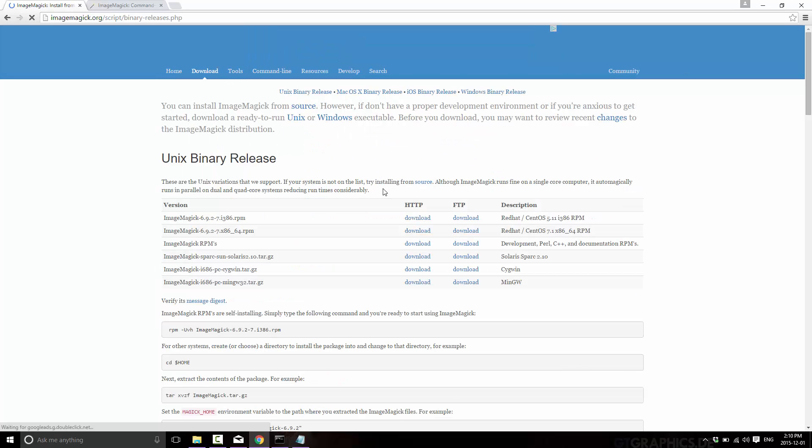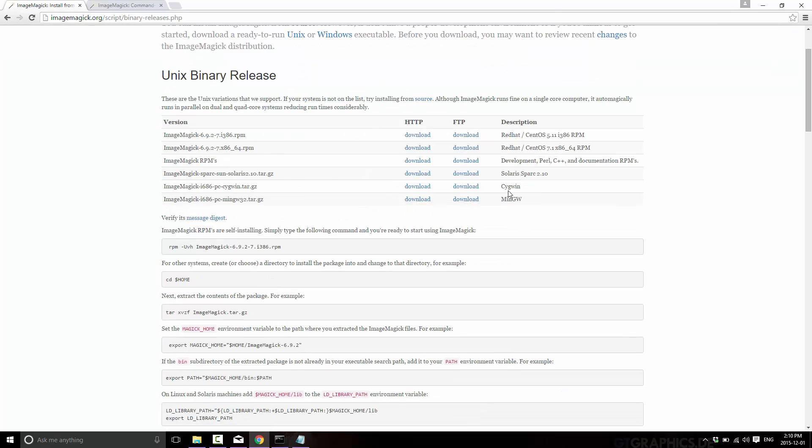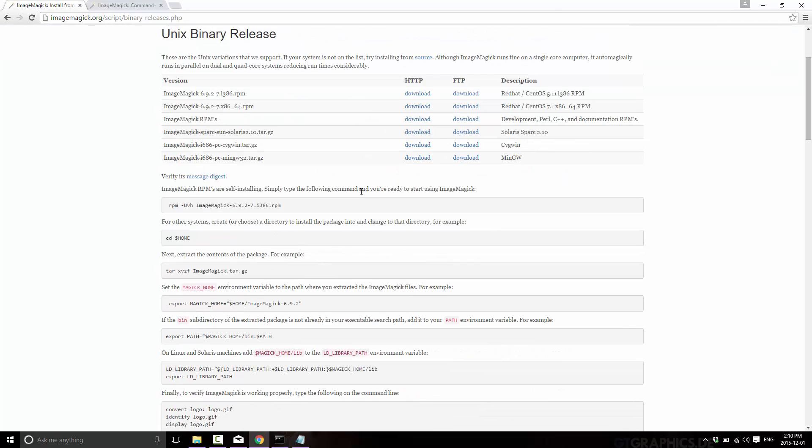It's available for pretty much every platform of any relevance. There's an installer for Windows. If you do that route, make sure it gets added to your system path. That way you can use it from a command line anywhere. And it's going to add a number of commands to your command line, basically.